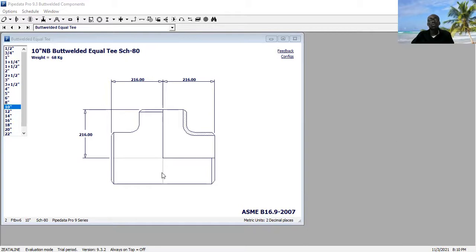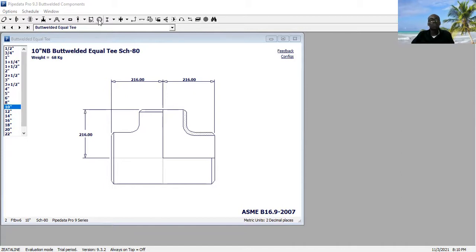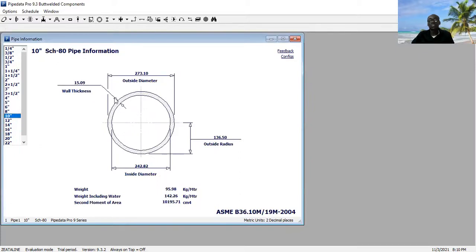So this is the radius of center line of the equal T — that is 10 inch equal T schedule 80. Now the outer and inner diameter: the outer and inner diameter of a 10 inch schedule 80 pipe, still on Pipe Data. This is the cross section — the outer diameter is 273.1 and the inner diameter is 242.82.